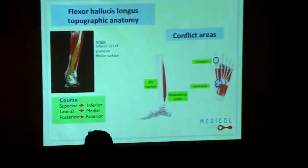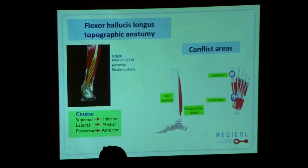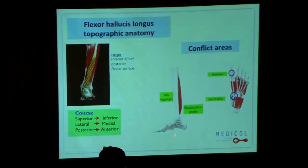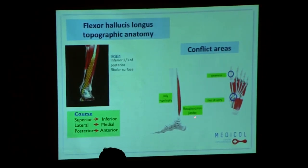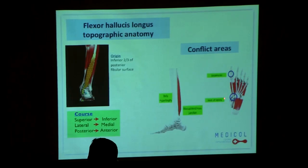Coming to the anatomy, you see here the flexor hallux. This is the most posterior muscular structure in the leg. The origin is on the fibula, and the tract then goes down from superior to inferior, lateral to medial, posterior to anterior, and then passes under the sustentaculum tali here to reach the distal phalanx. On the tract, there are several points where impingement can occur — here at the posterior aspect of the talus, and also at the notch of Henry.